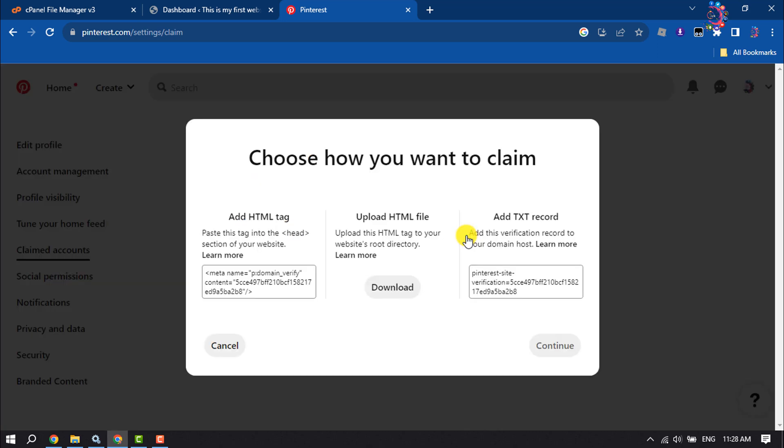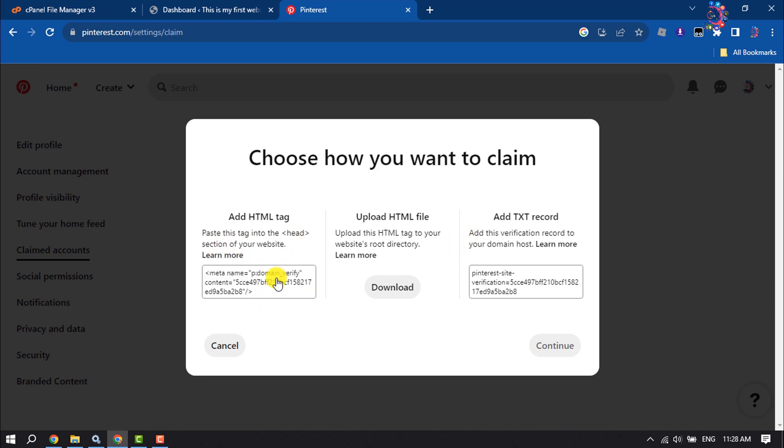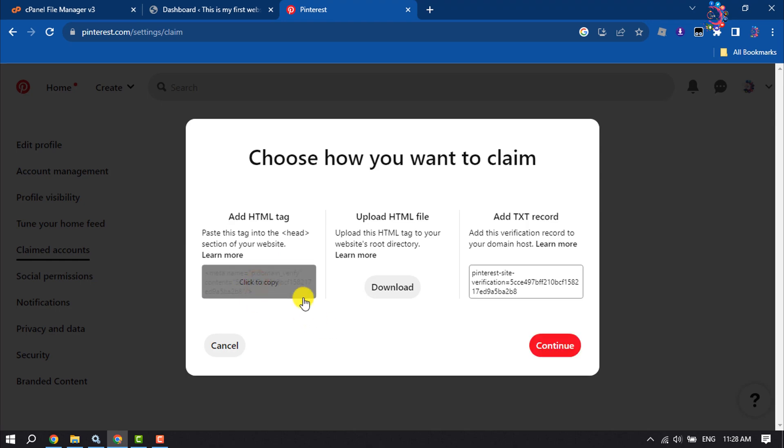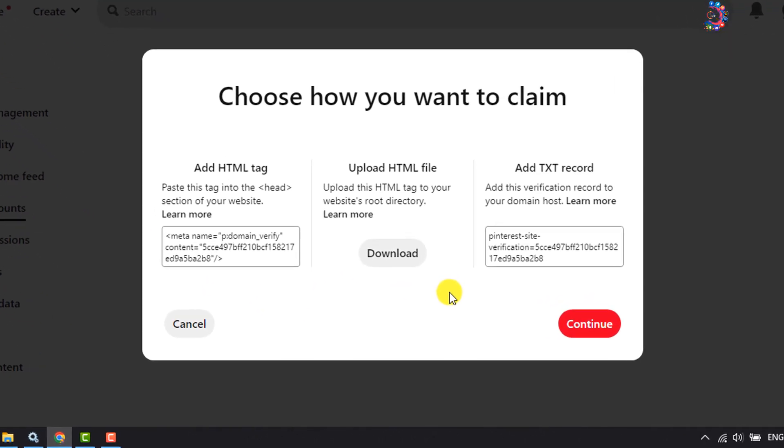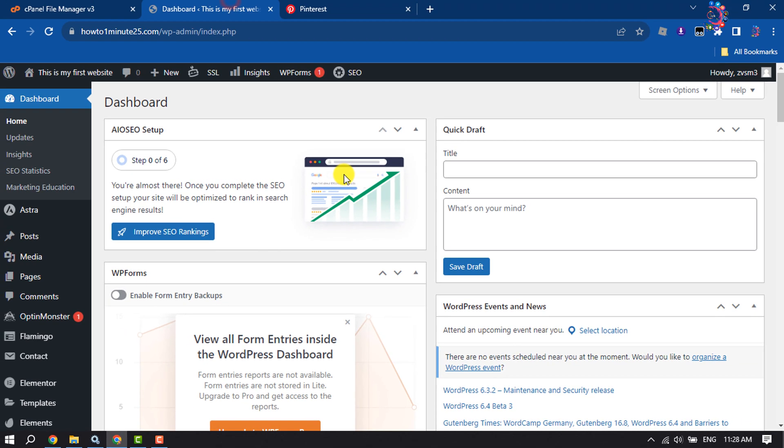Now choose how you want to verify your website. We will use the first method, so copy this meta tag. Once it's copied, go to your WordPress dashboard.